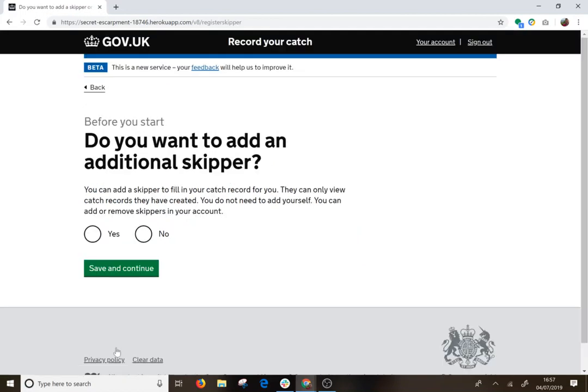The next thing is about adding a skipper. If you want to add a skipper to fill out your record for you, you can put in their name and their email address, and what will happen is that will send an invite to them. The skipper will register to use the service and can then create catch records for you. You can delete them at any point in your account as well if you want to.